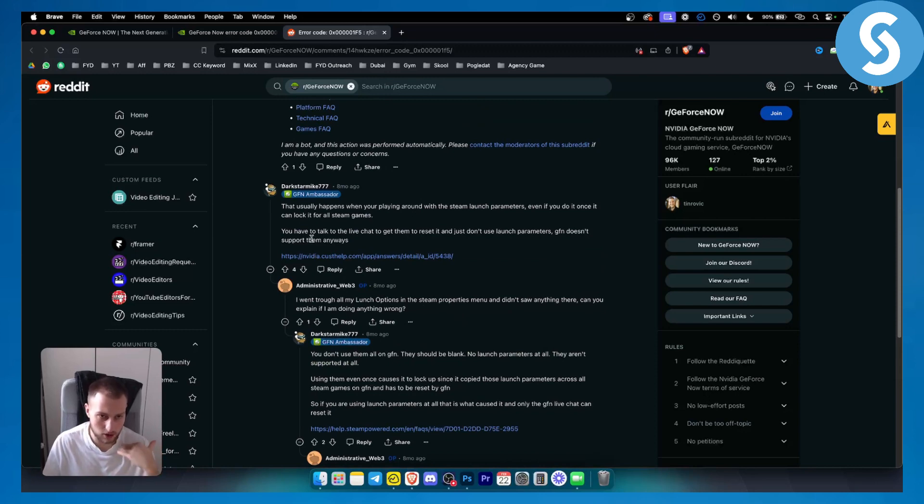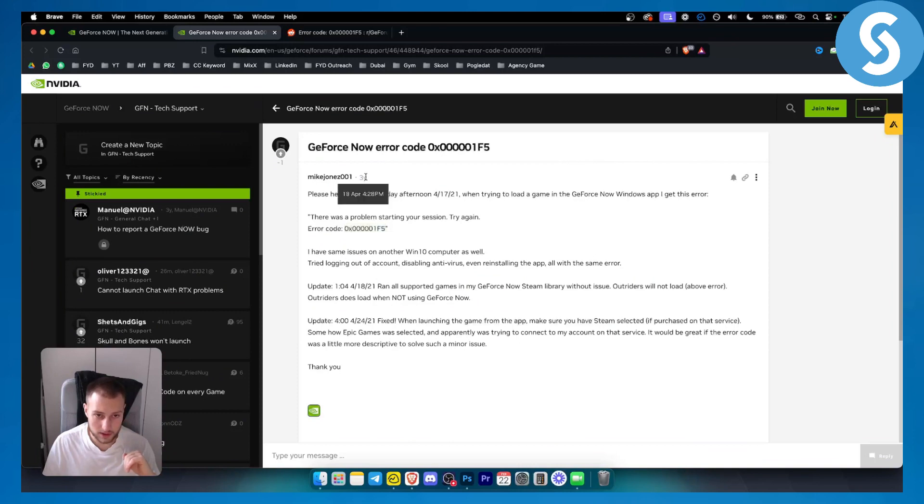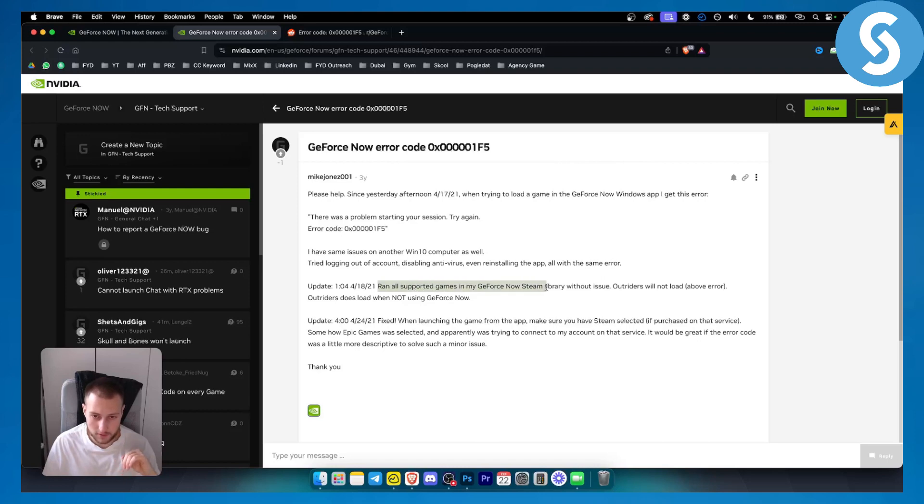Next thing, as you can see, this is again the error code. This was three years ago, it's still relevant today. As you can see, they had an issue—this person had the same issue of getting the same error. Update: I ran all supported games in my GeForce Now Steam library without any issue.